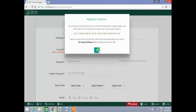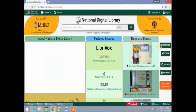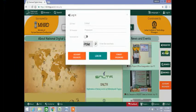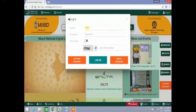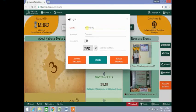After your registration is complete, click on Login for logging into NDL. Enter your login details, i.e. your email ID and password, and click on Login.